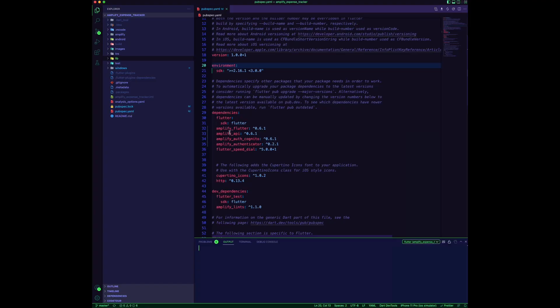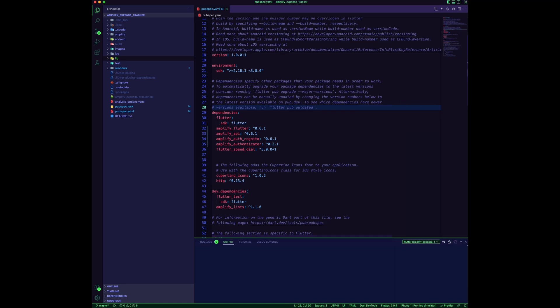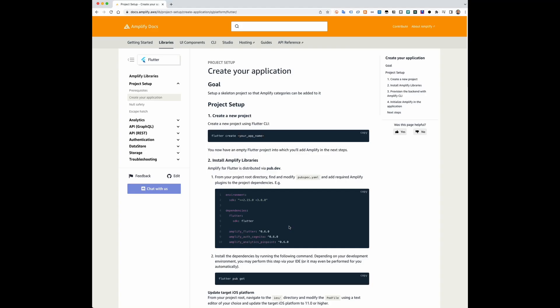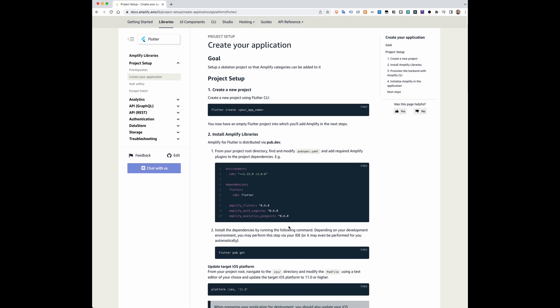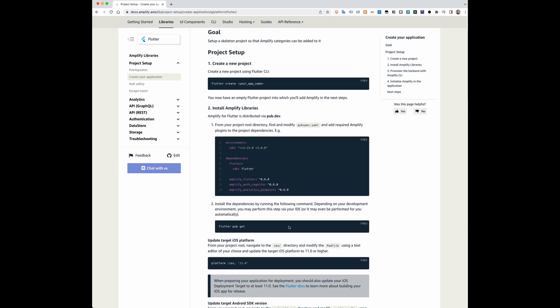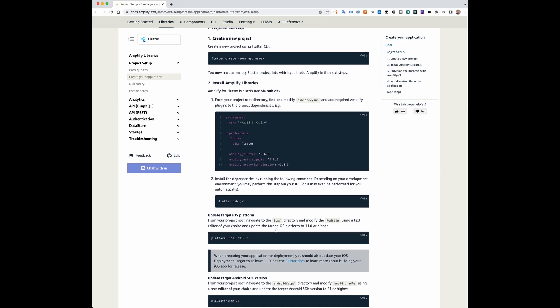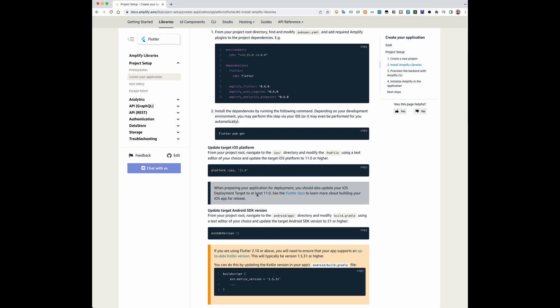Create your Flutter app and add the Amplify packages to the pubspec file. Follow the instructions on the Amplify documentation to update the target iOS platform and the Android SDK version.